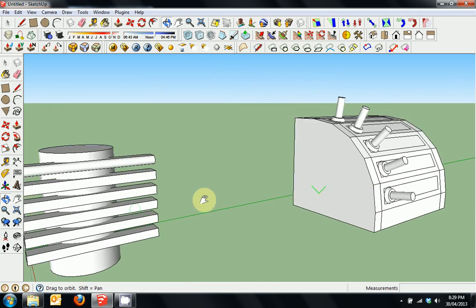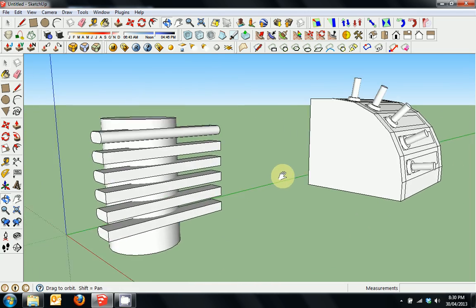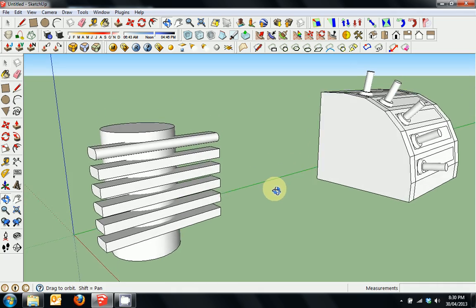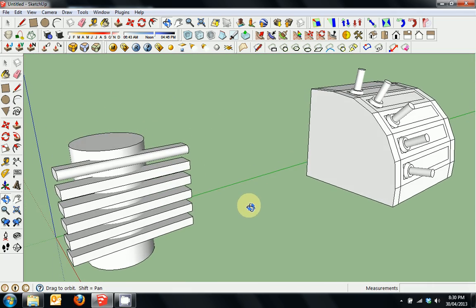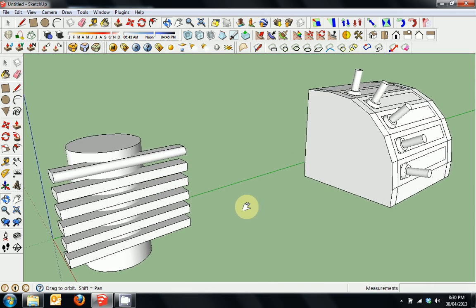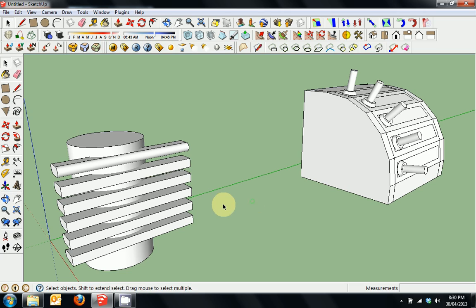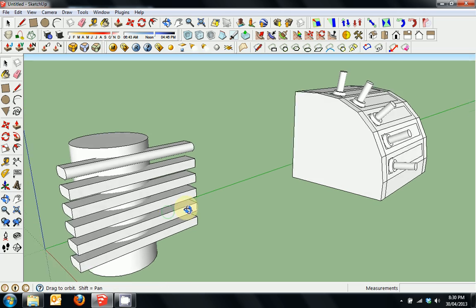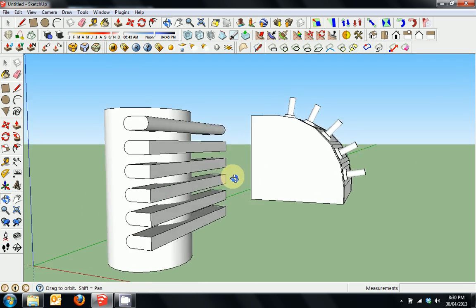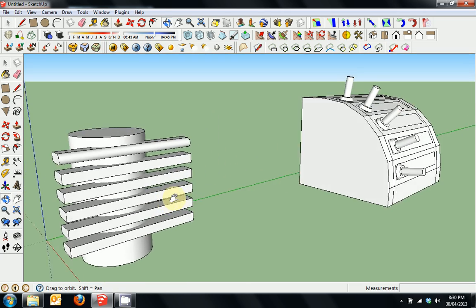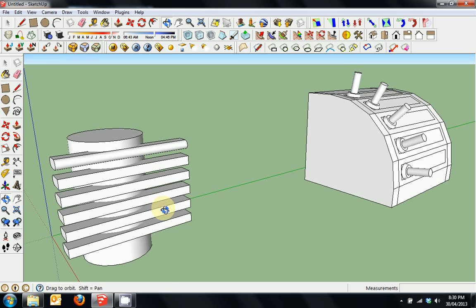I've gone through selection, groups and components fairly quickly, but keep in mind — and I'll show you in later tutorials where we start making cars and things — that components and groups are very important. Thank you very much.